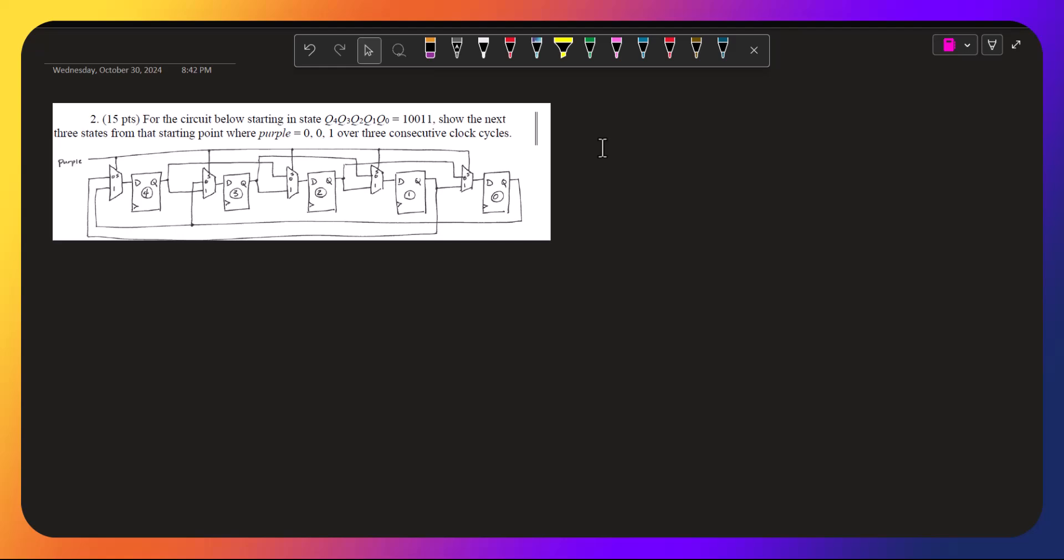Alright, so for this one we are supposed to say what the next three states are, where we are given the value of purple is 0, 0, 1 over three consecutive clock cycles.